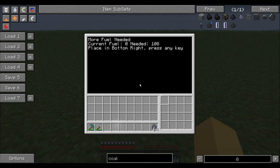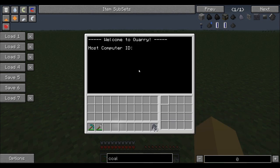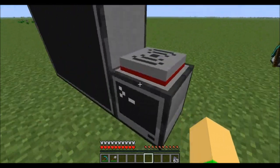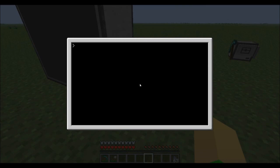Let's do a 5x5x4 so you can see what it does. No auto-emptying and it will need fuel. Standard fueling program — it's much more efficient now. And then it will ask you for the host computer ID. You could do this before or at this point, but now you need to boot up the computer program.